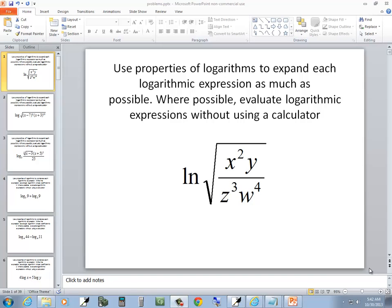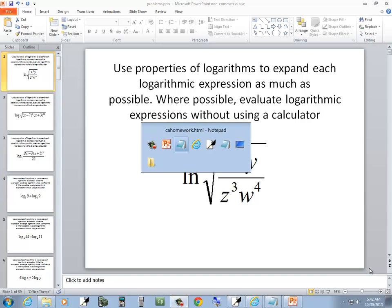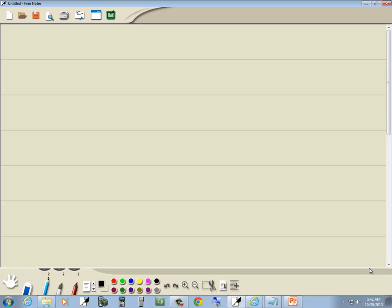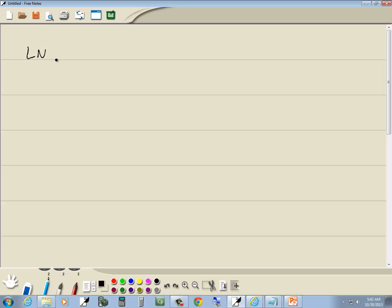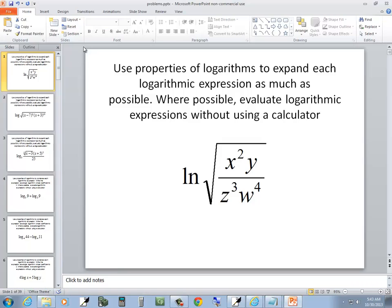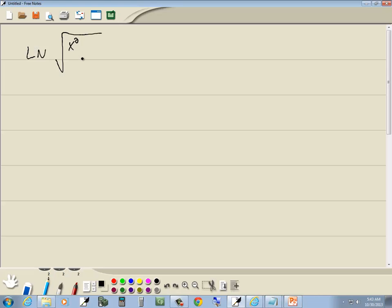Let's take a look at this problem. The natural log of the square root of x squared y over z to the third w to the fourth.